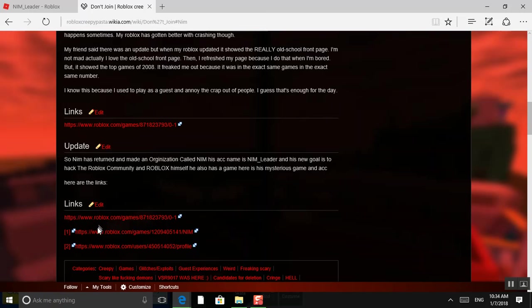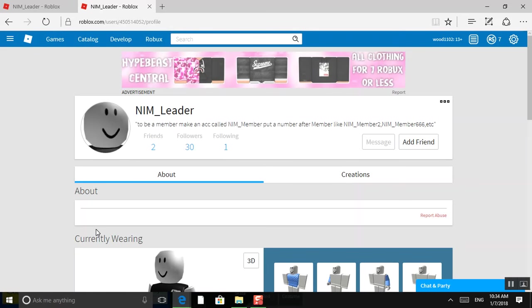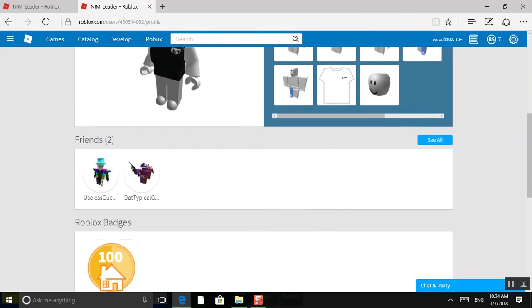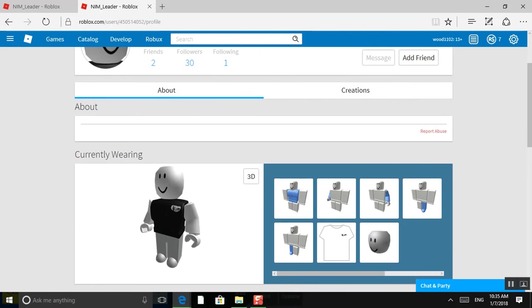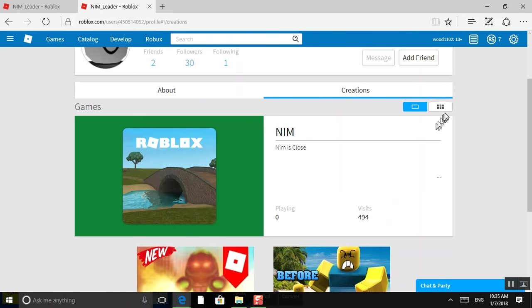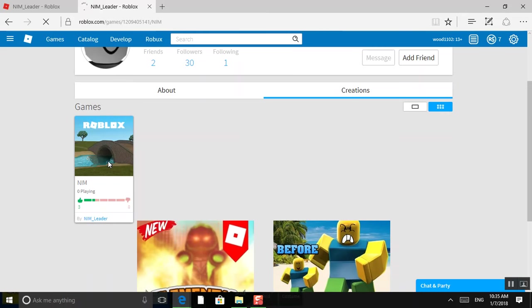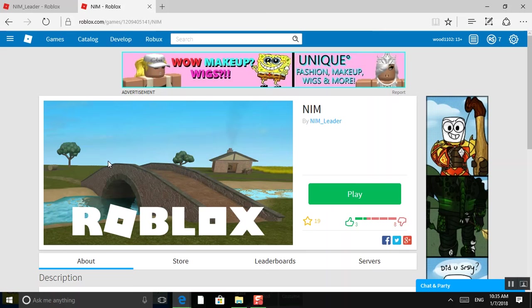Let's check out one of these. Here's his game. Here's his profile. Nim Leader. He's currently wearing this. Let's see what he made. He made Nim, which is currently closed to visitors. Actually, no. We should play this. Should we? Make a part two if you want me to. But, I guess...